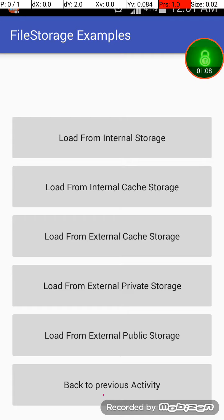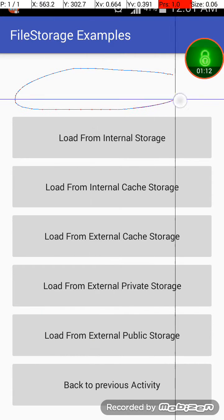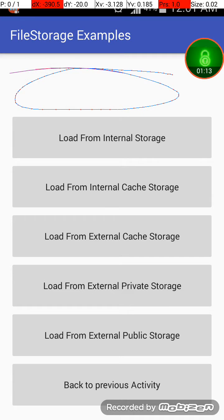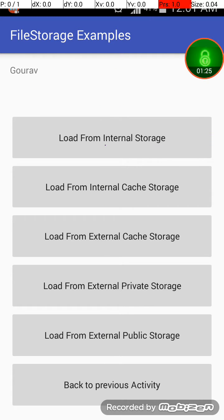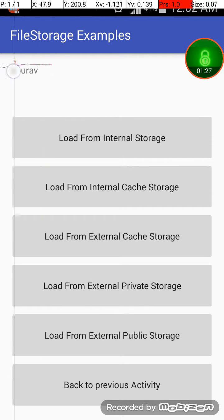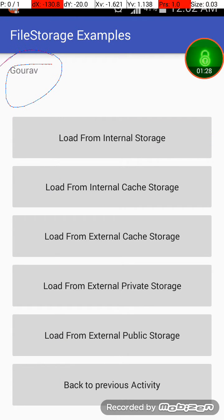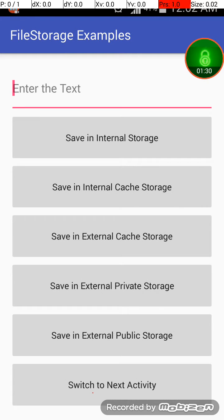So this is actually a text view which I have set its visibility to invisible. Now whenever I click on load from internal storage, it will display whatever the file consists of. Okay, so I will click load from internal storage and Gaurav has appeared.